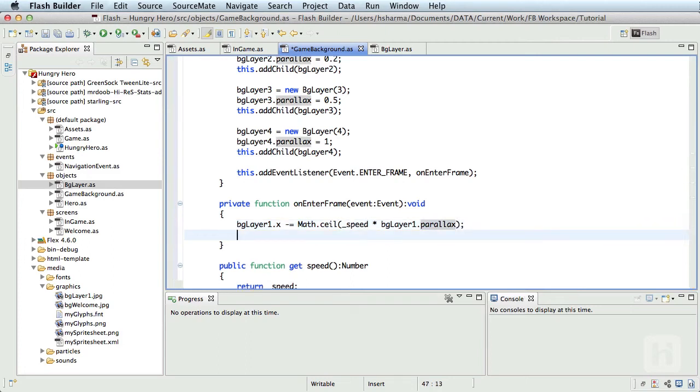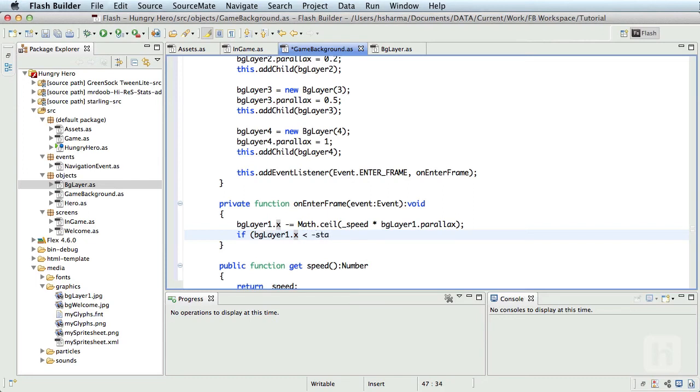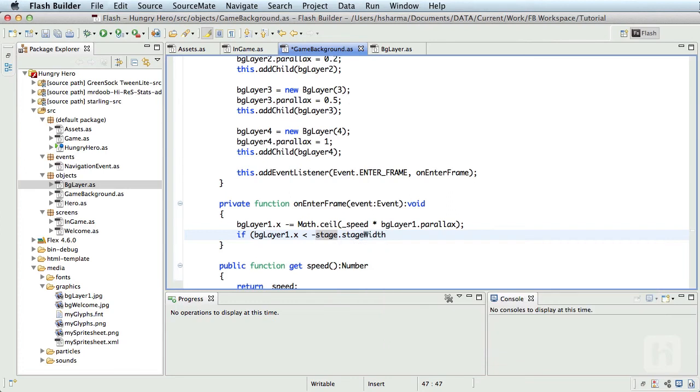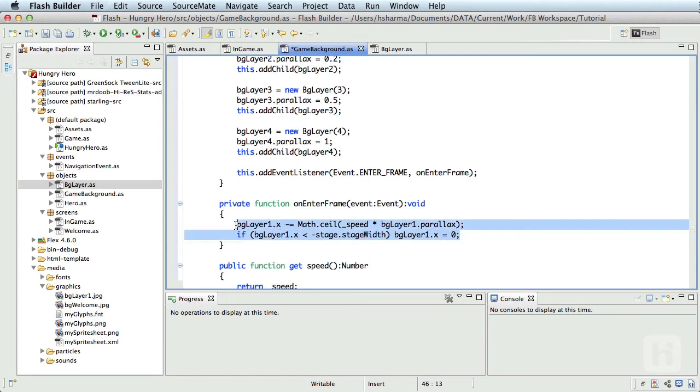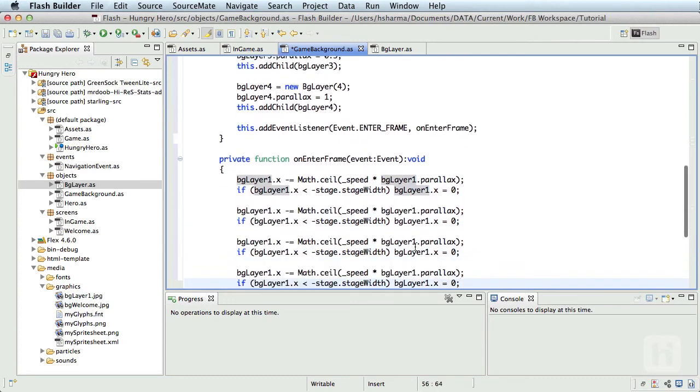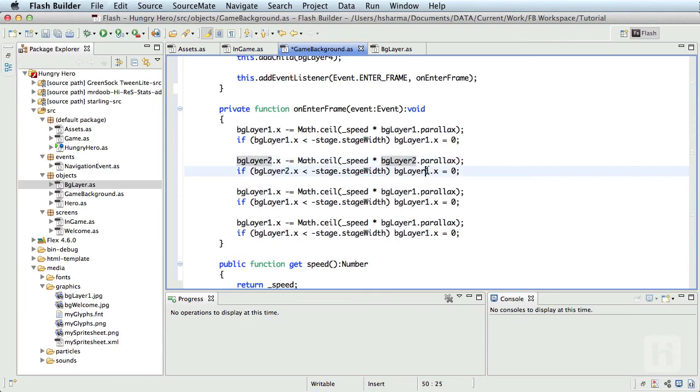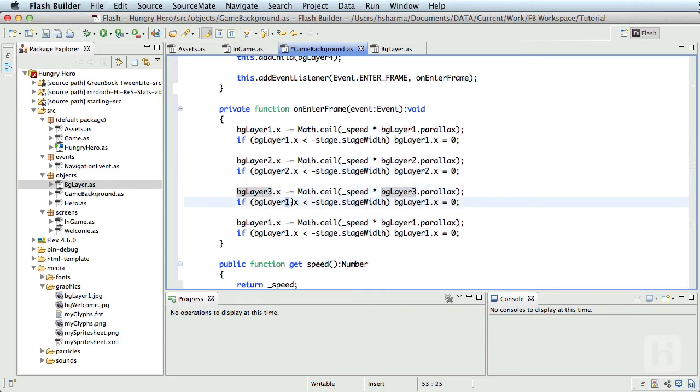Now while moving to the left, if it moves beyond the width of the stage to the left, we need to set it back to its origin. So if bgLayer1.x is less than minus stage.stageWidth, bgLayer1.x equals zero. I'll copy these two lines and paste it for all the other layers and change the object names to two, three, and four. Awesome, we are officially done.